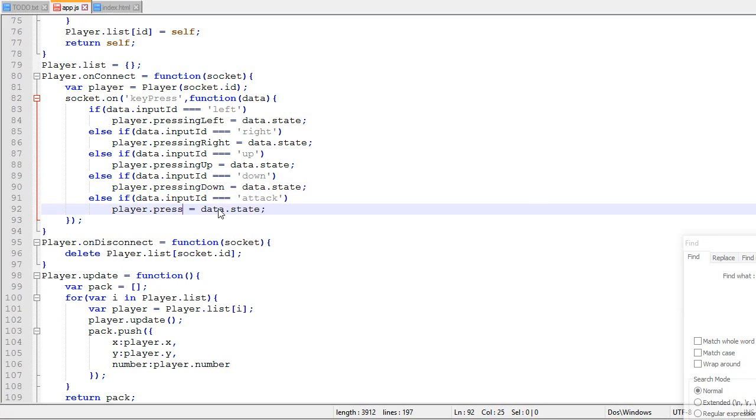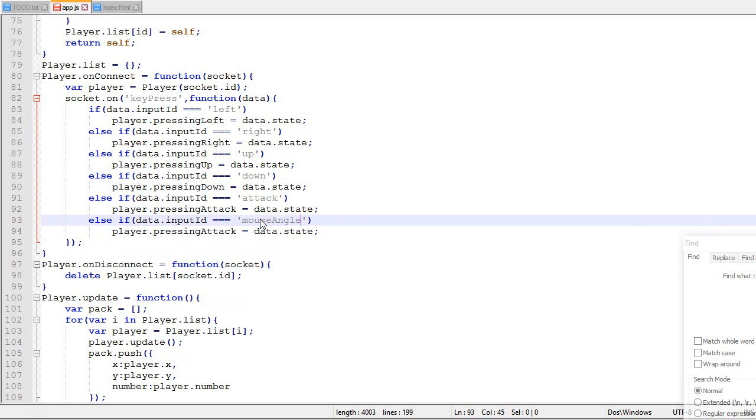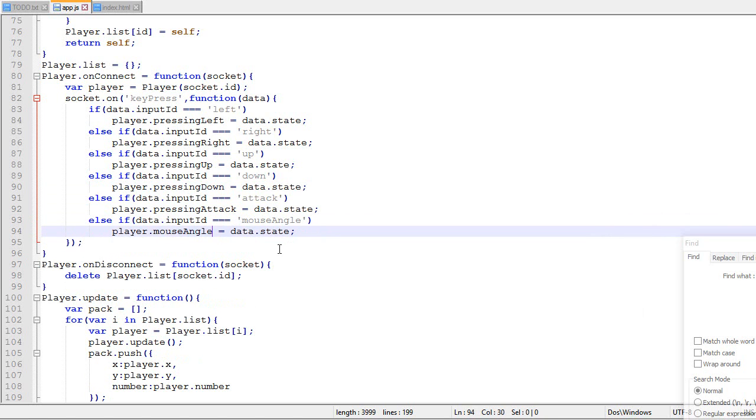then pressing attack will be equal to the state. And if it's mouse angle, the mouse angle will be equal to the state.